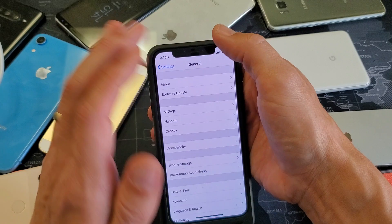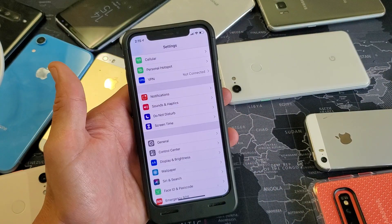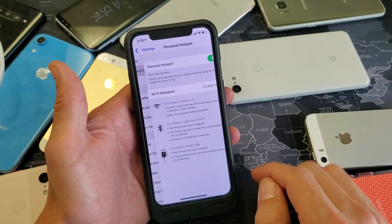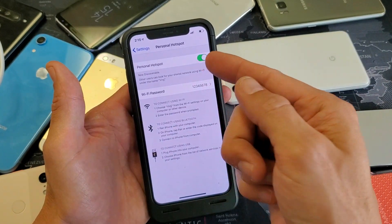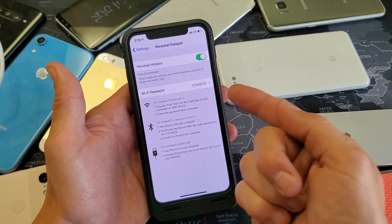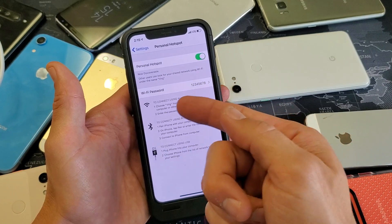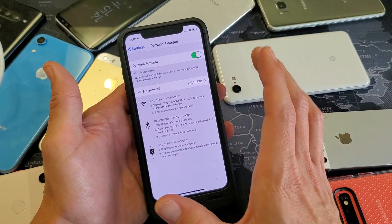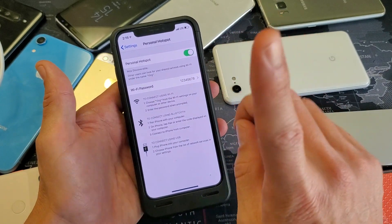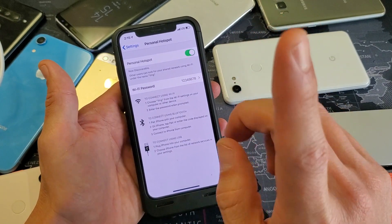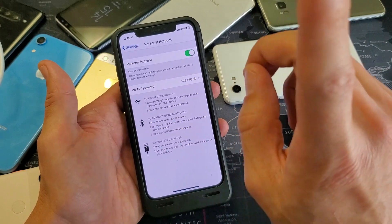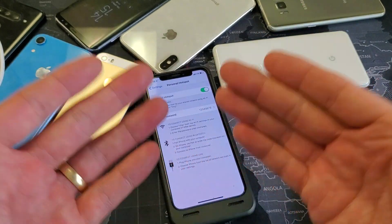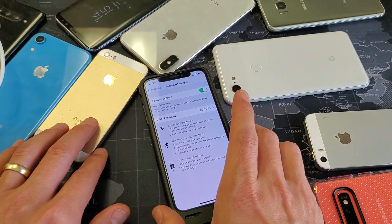Let me go ahead and go back to my hotspot here. So I have my hotspot turned on. Here's my Wi-Fi password to my hotspot. It's not a Wi-Fi home network — it's a Wi-Fi hotspot network.